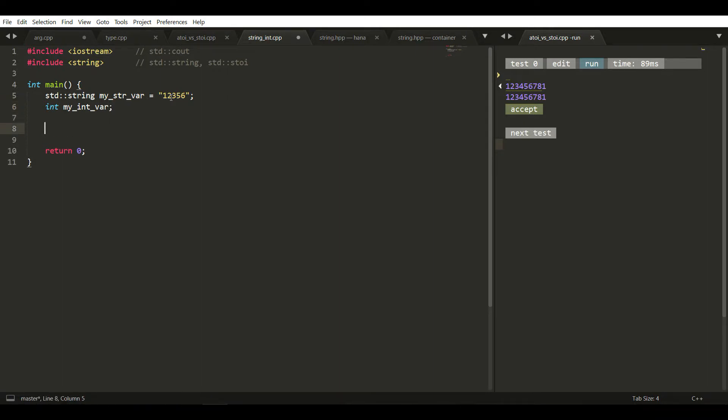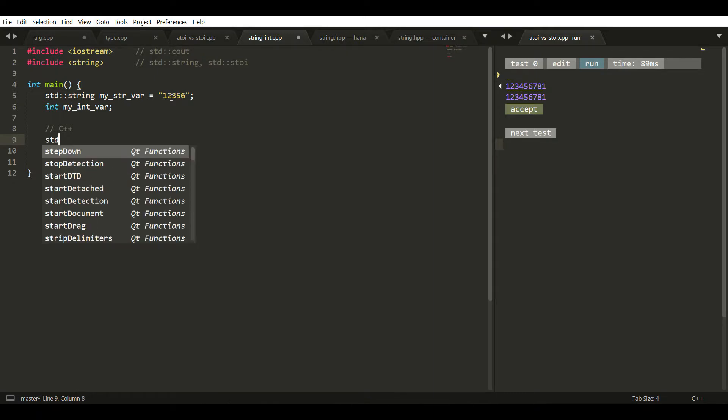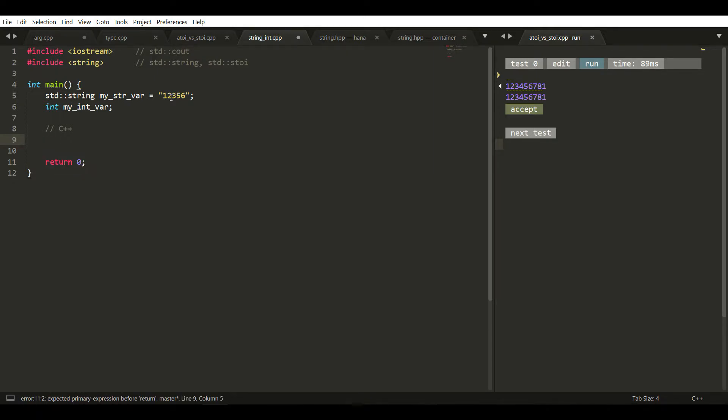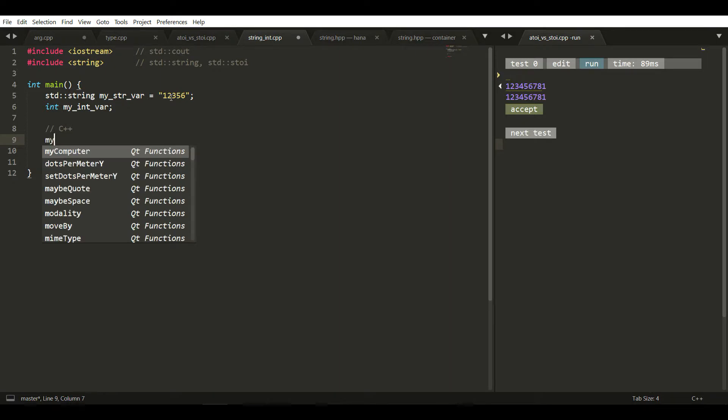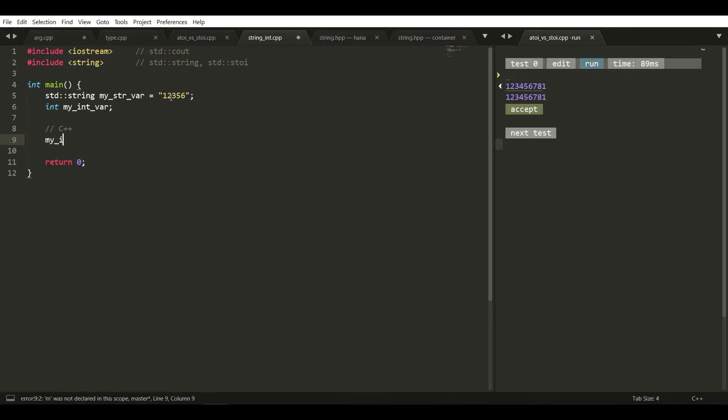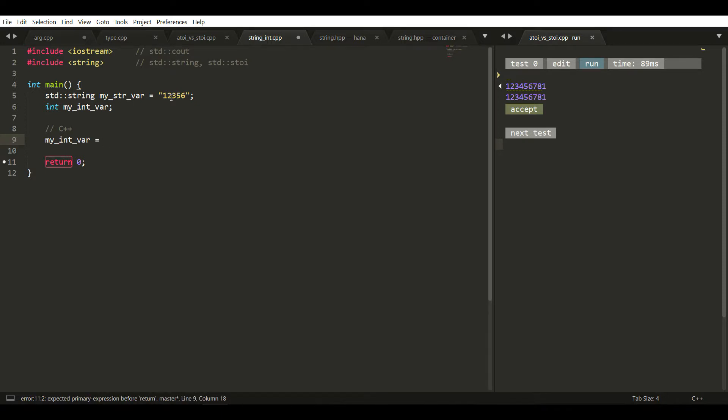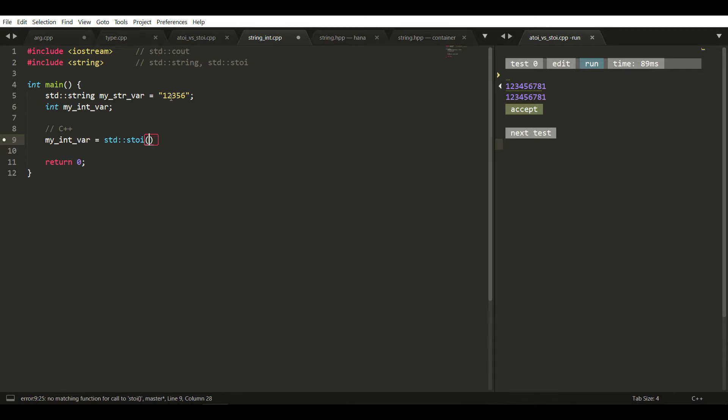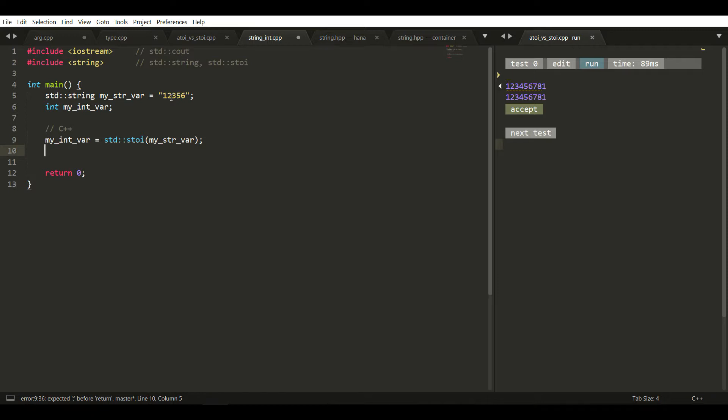First we'll follow the C++ technique. To convert, my_int_var equals to std::stoi and then we parse the string, which is my_str_var.